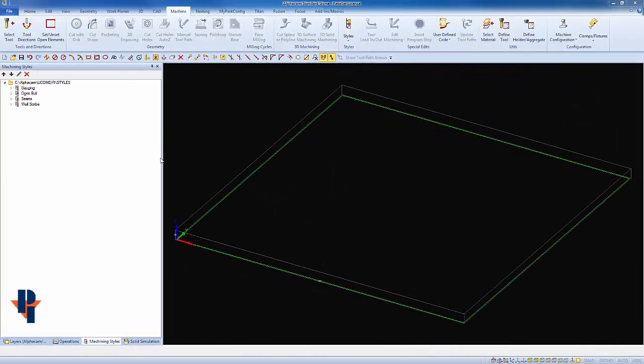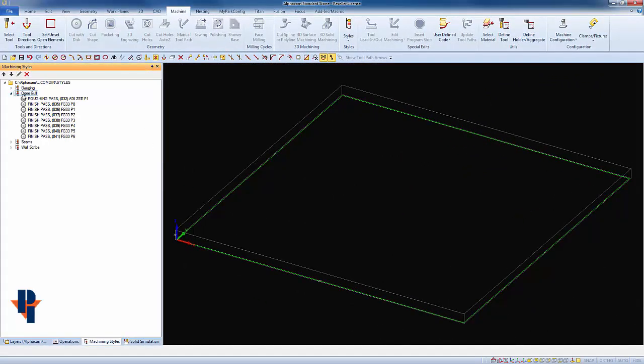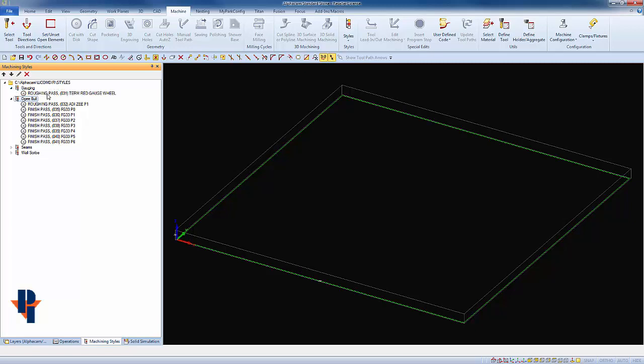The first thing we'll do is add gauging to our existing OG bull style. As you can see, there is no gauging wheel within the OG bull. There is, however, a gauging operation within a style called gauging. We're going to take this gauging operation and copy and paste it into the OG bull style.